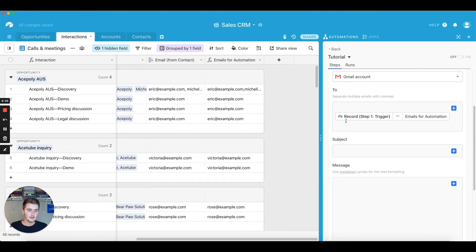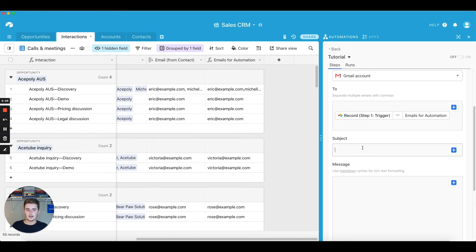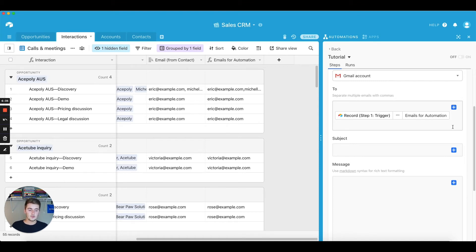So insert that record there, and then the subject can be, it can have both static and dynamic text. So what I mean by static is, so I guess first we'll do, well I'll explain dynamic. So dynamic is like this record that I pulled in from the two, and this changes every time.